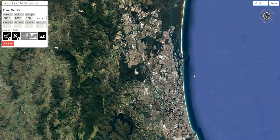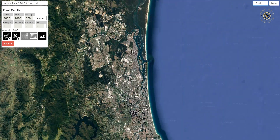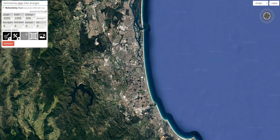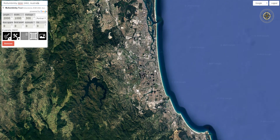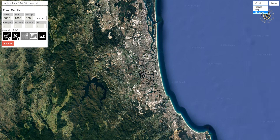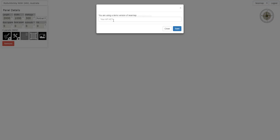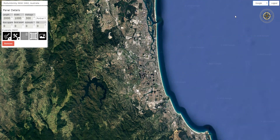So this is it here. You can drag the map around to find your location or type in a location using the search box. You'll notice it's set on Google Maps currently. SunMap allows you to choose from Google, Bing, and NearMap. If you have a NearMap account with an API key, you can select NearMap and enter your API key to get NearMap imagery. But for now we'll just use Google.